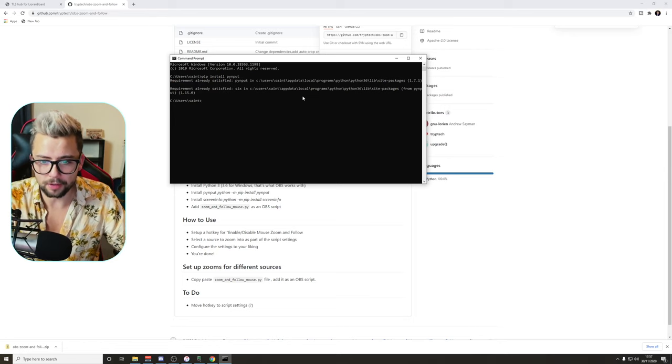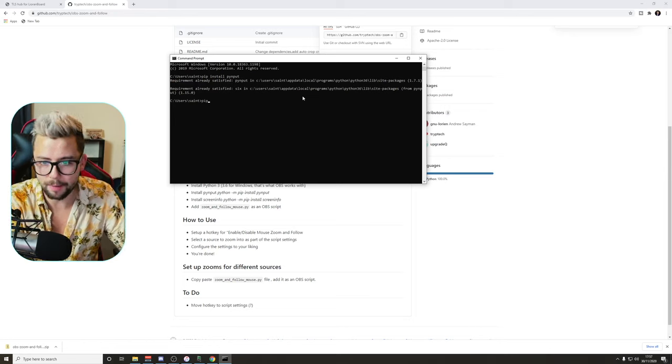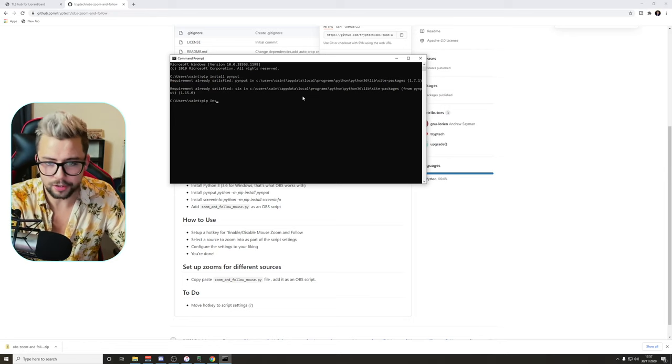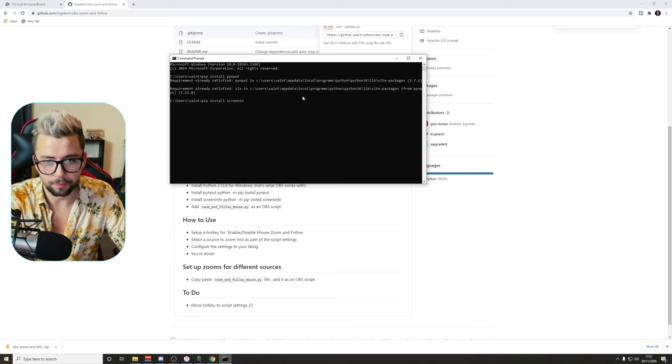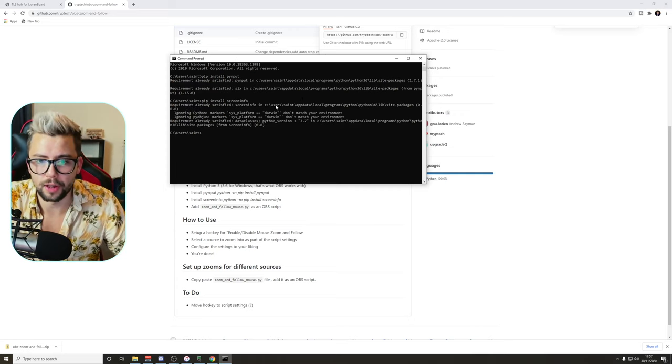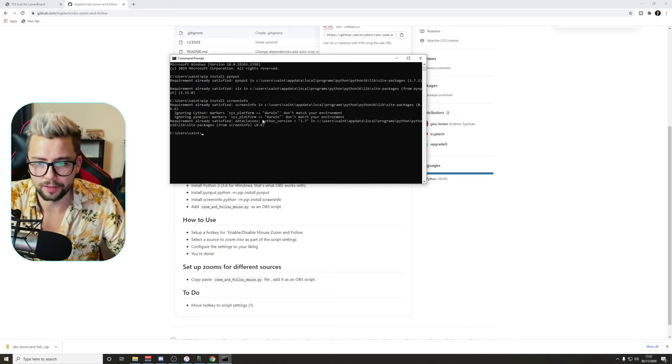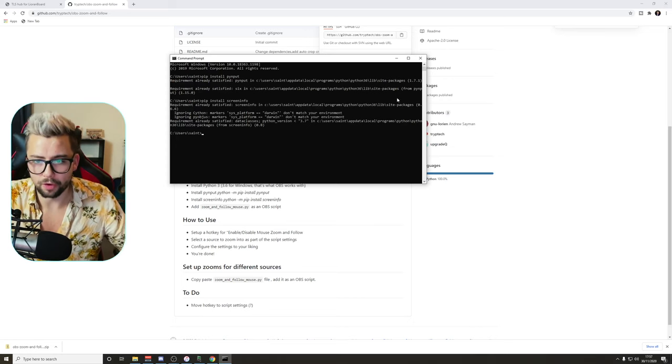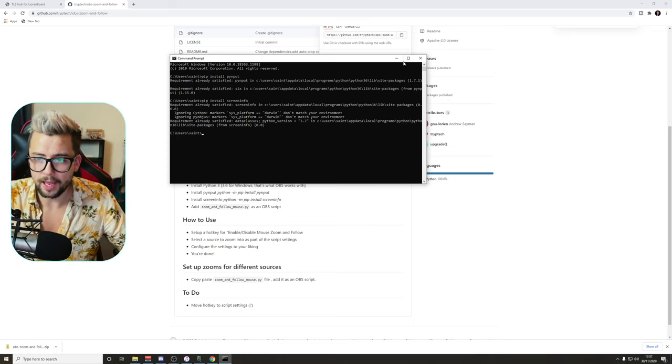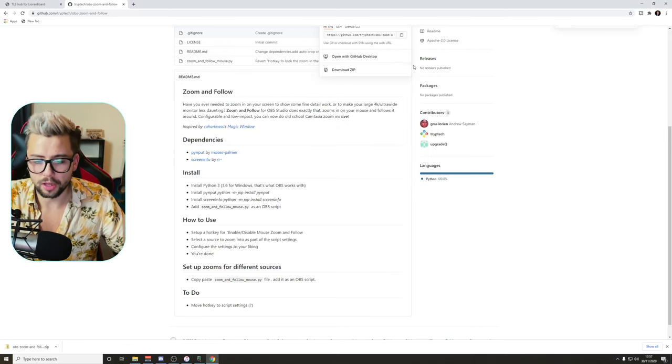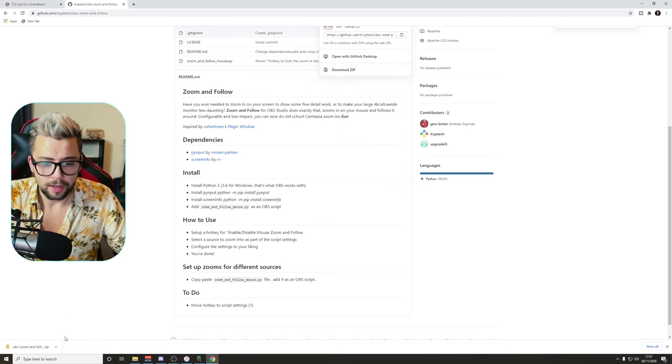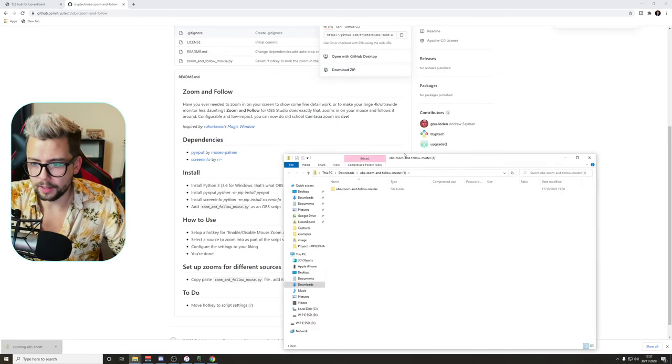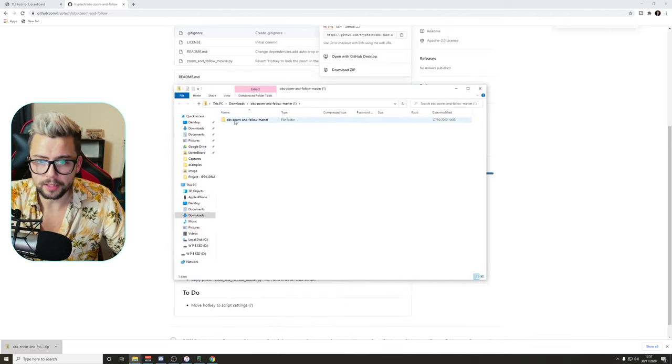And we're gonna do the same with pip install screeninfo, and that's gonna install just there. Mine's already all installed, so there's nothing to worry about. Once that's done, just close that down.